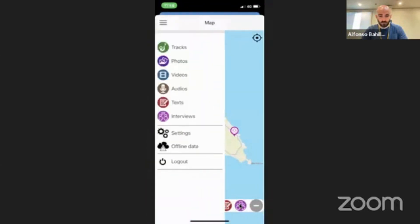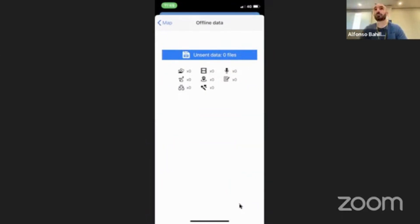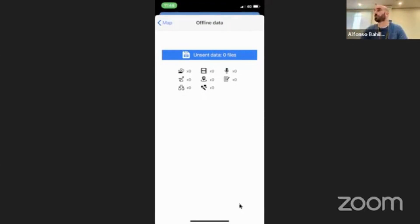I'm here in the offline data. In my case I don't have any material pending to be uploaded. But in case you use the offline mode, then you will see here what material is pending to be uploaded to the cloud. Once you recover the internet connection, you can upload all the material to the web.